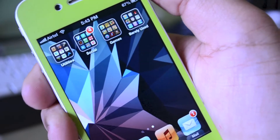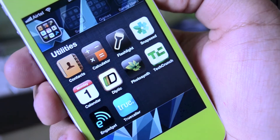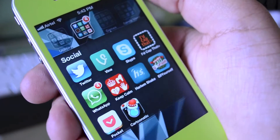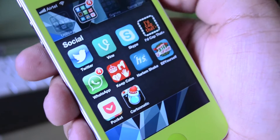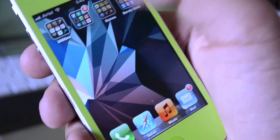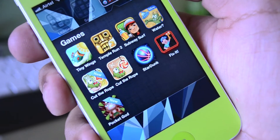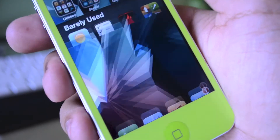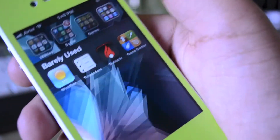On my second page I have some folders. My first is the Utilities folder, which contains all my utilitarian applications — you can pause the video to go through those. Next I have my Social applications folder, which includes WhatsApp, Twitter, Vine, Skype, etc. Then I have a Games page with a few games. Finally I have a folder called 'Barely Used,' which has exactly what the title suggests — my barely used applications.